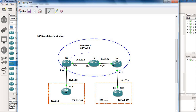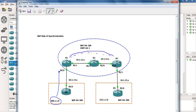I'm going to form an IBGP neighborship between router 1 and router 3, running BGP autonomous system 100. We are not going to build BGP between router 1 and router 2, or between router 2 and router 3. When route 200.1.1.0 is advertised from router 4 to router 1, router 1 will advertise it via IBGP to router 3.